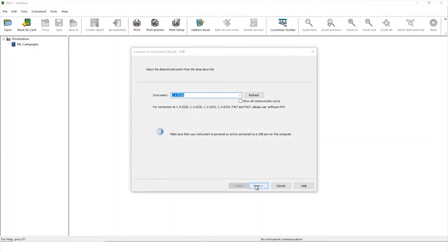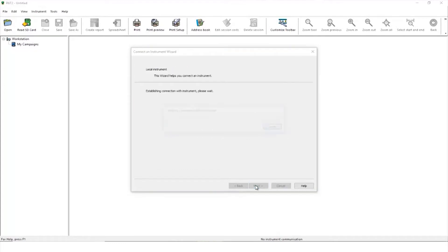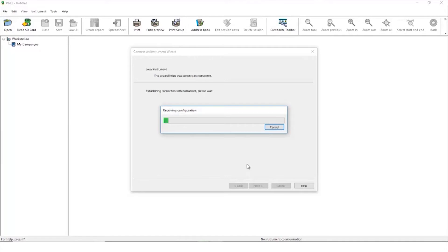The PAT2 software will now import the Qualistar configuration. The Qualistar was set up earlier through the front panel keys. Check out the Chauvin-Arnault channel for more on that.